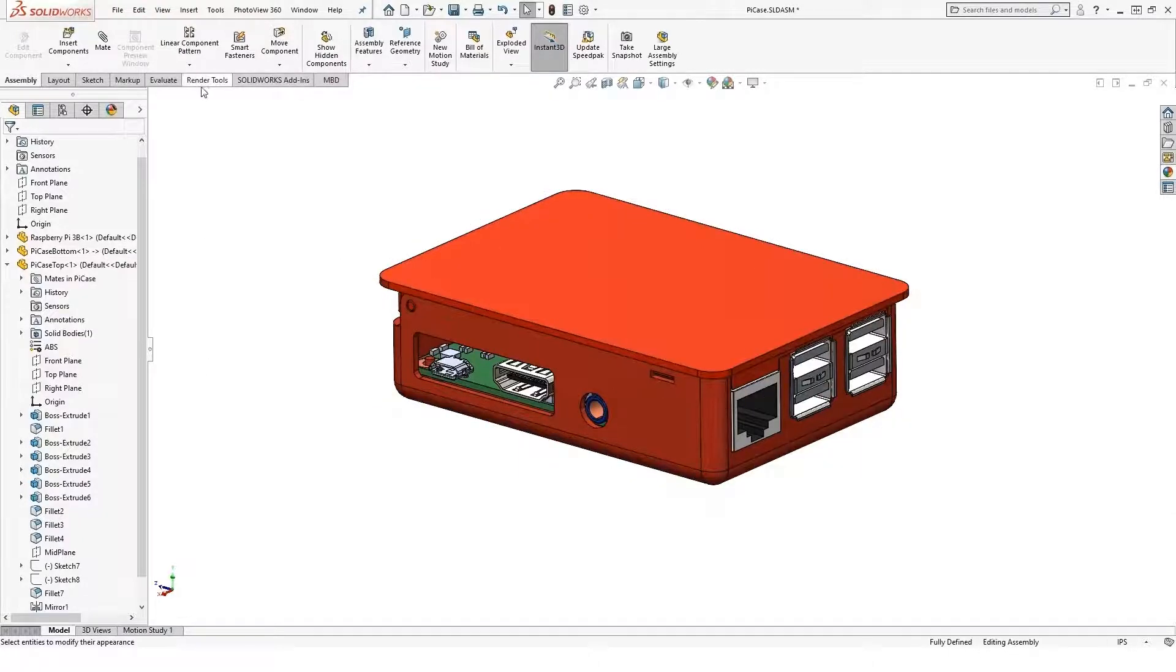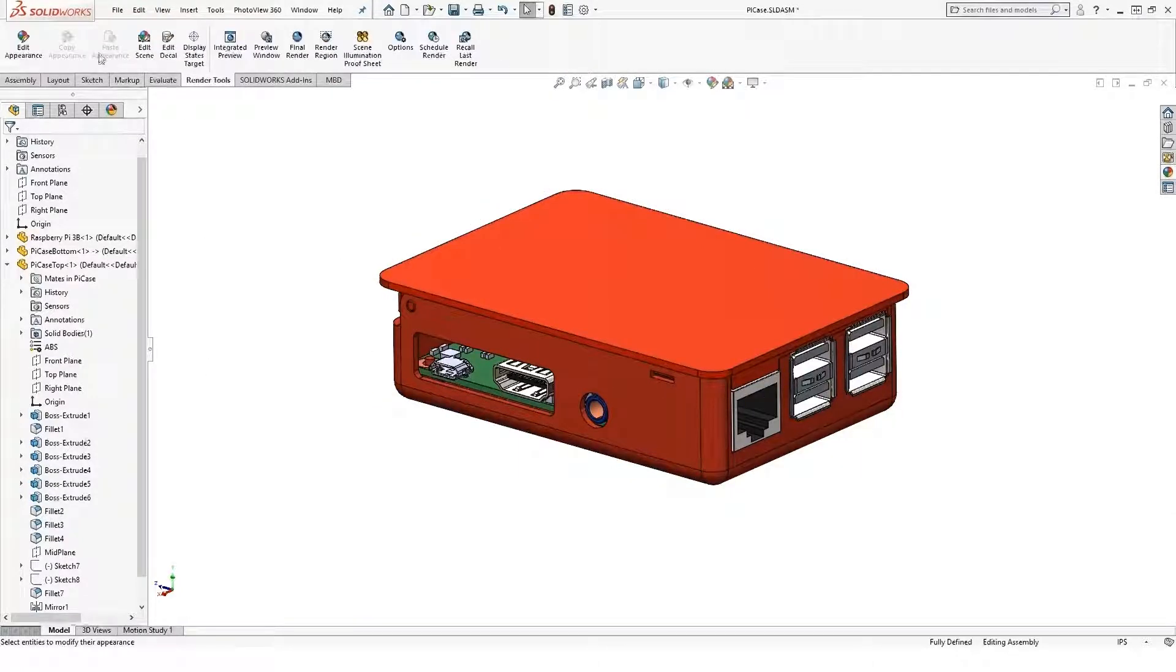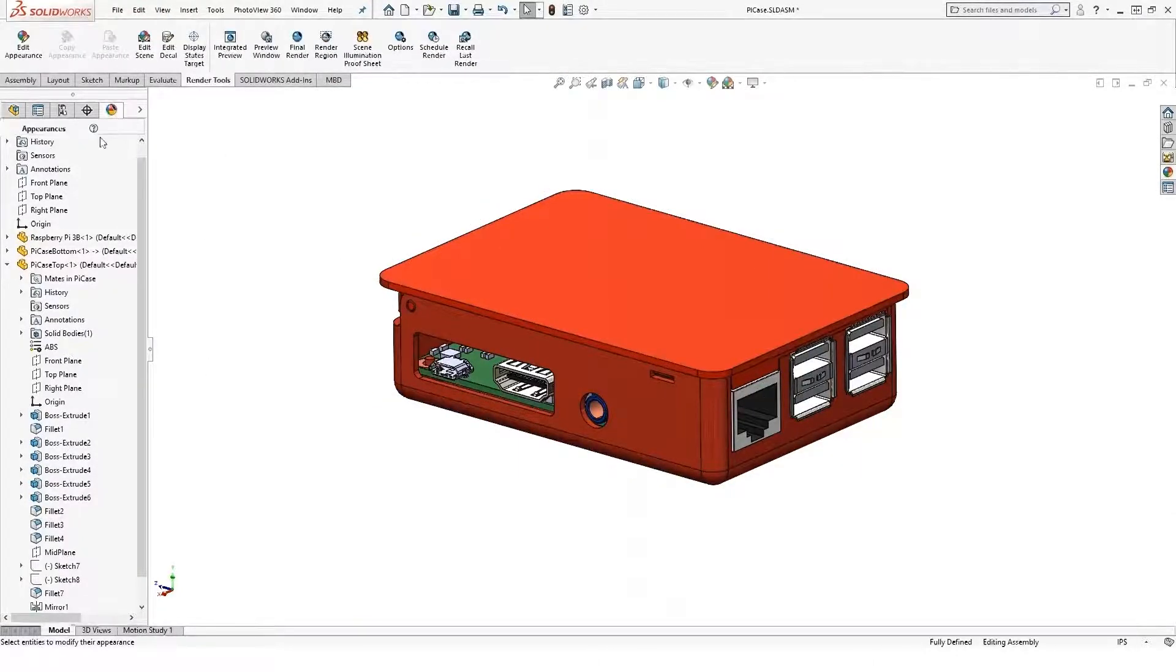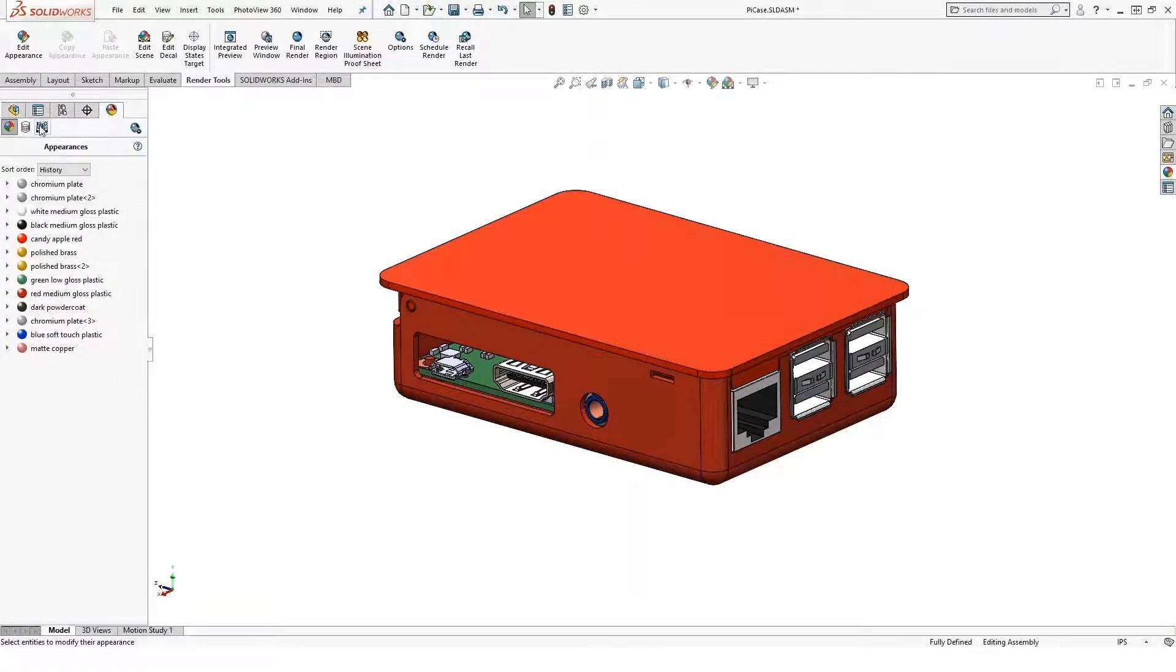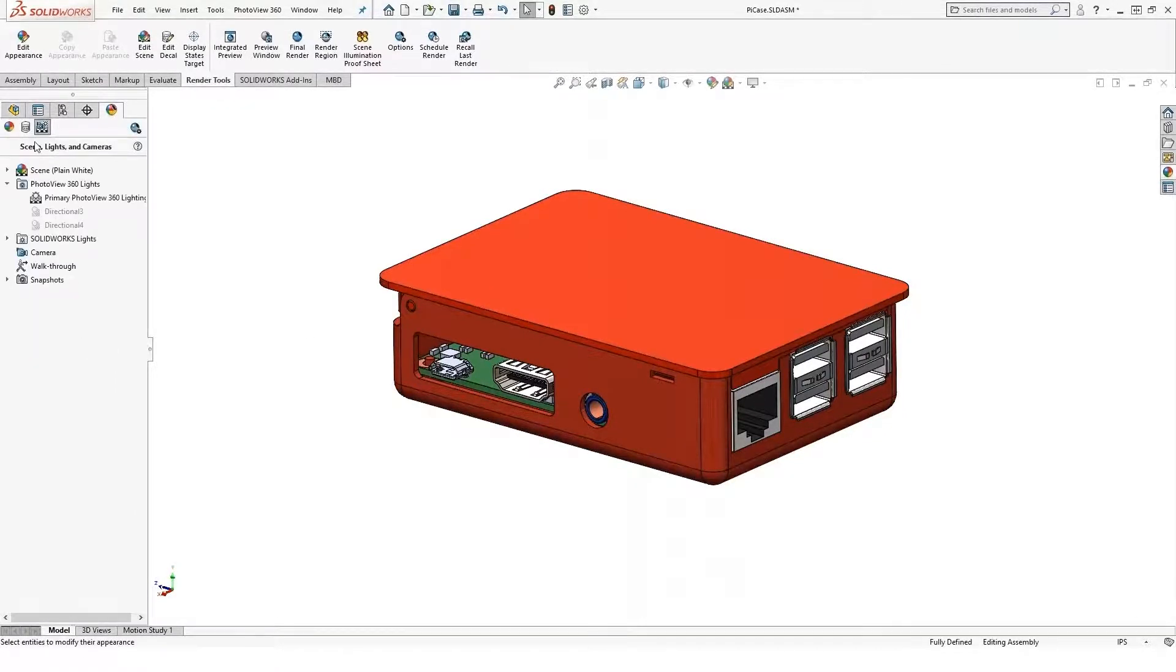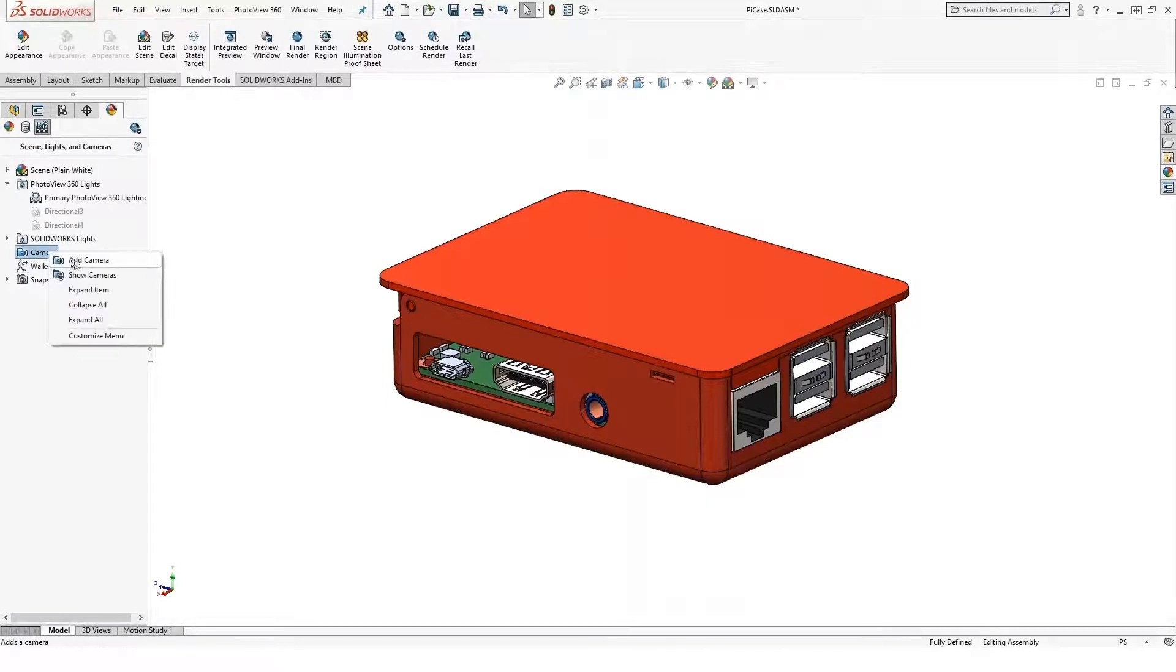So we now have a Render Tools icon here, and we also have in my Display Manager extra options for my scene, lights, and cameras.